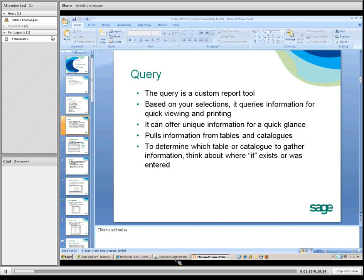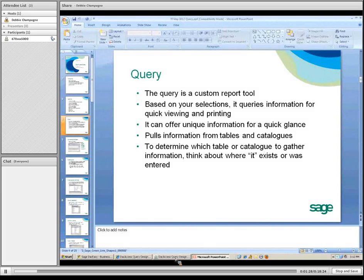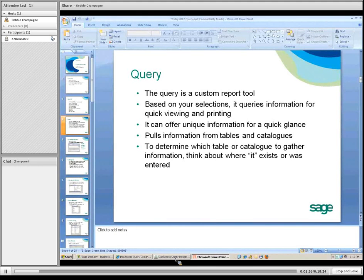Let's go over what this feature is. It's a custom report based on your selections made in the query. It queries information for quick viewing and printing — a quick glance at your data. It pulls information from tables and catalogs within DAC-Easy. It tells you which table or catalog to pull information from; you want to think about where the data exists or where it was entered.